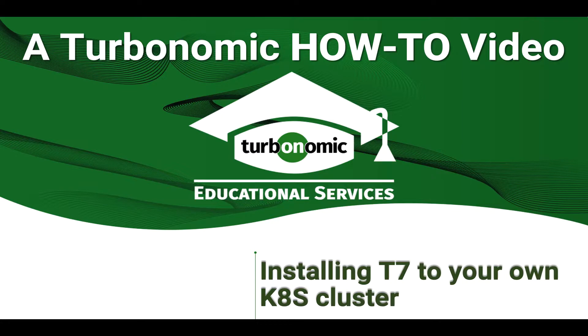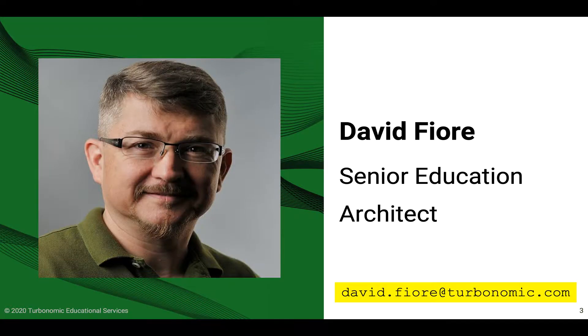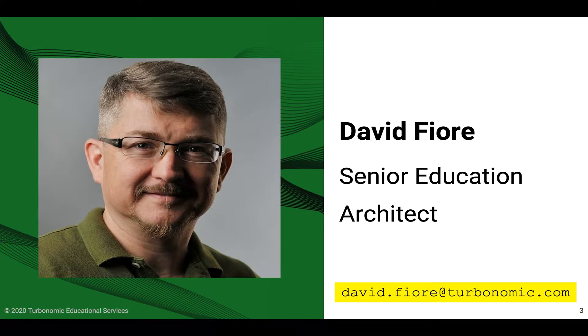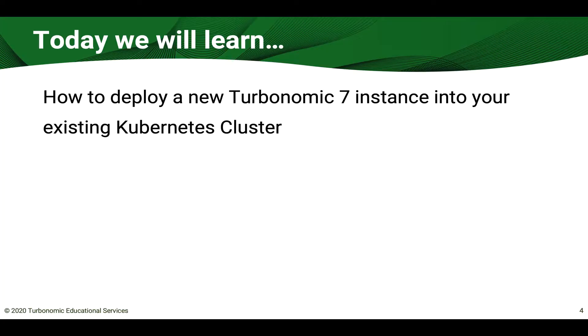Good day, Turbos. Today we're going to talk about how to install Turbonomic 7 into your Kubernetes cluster. I'm David Fiore,